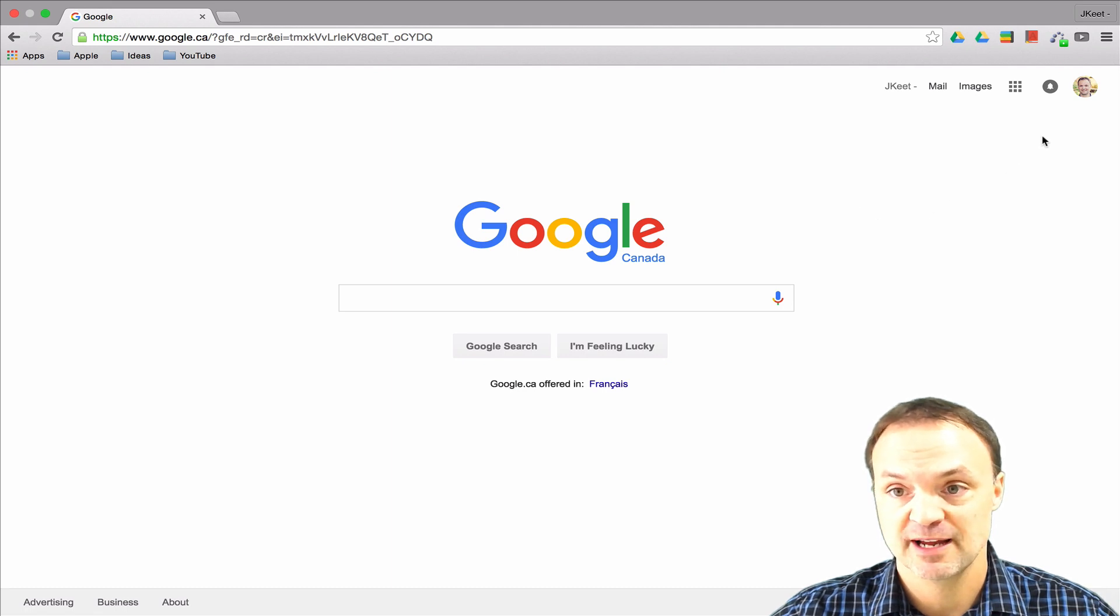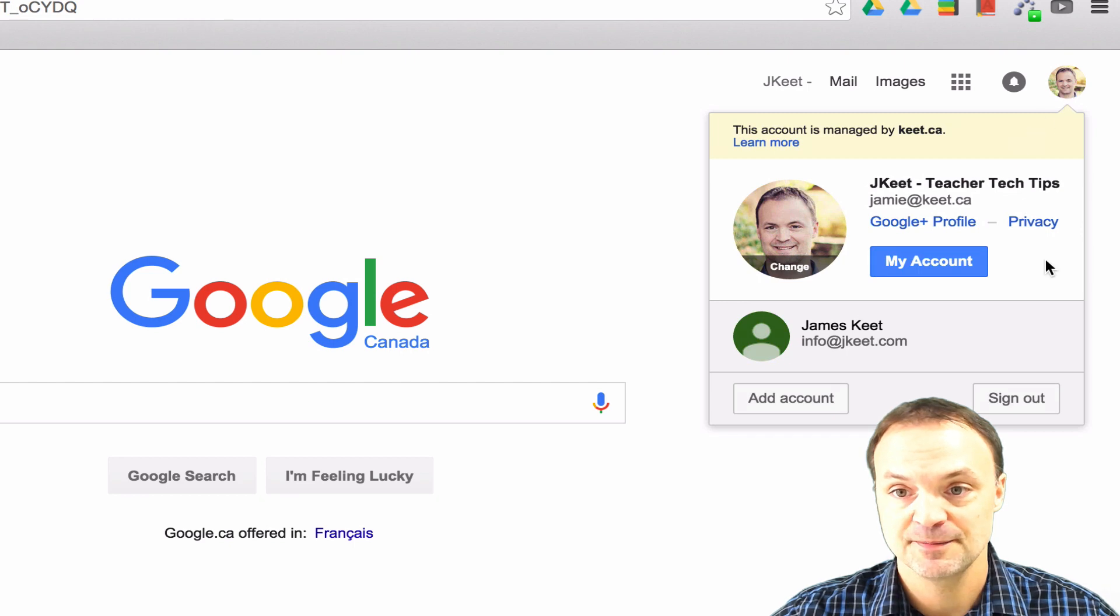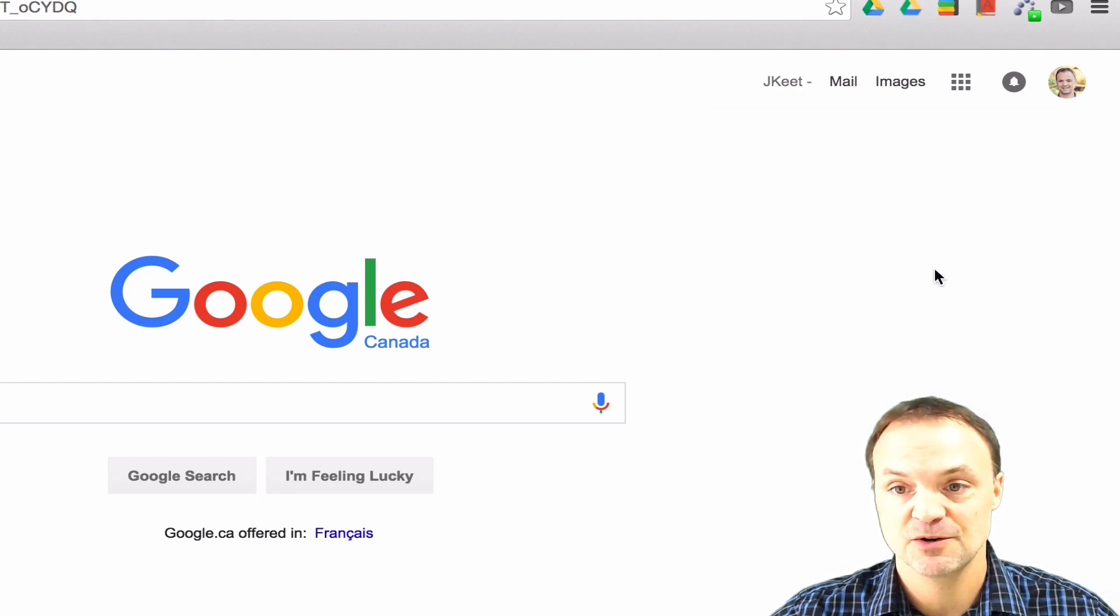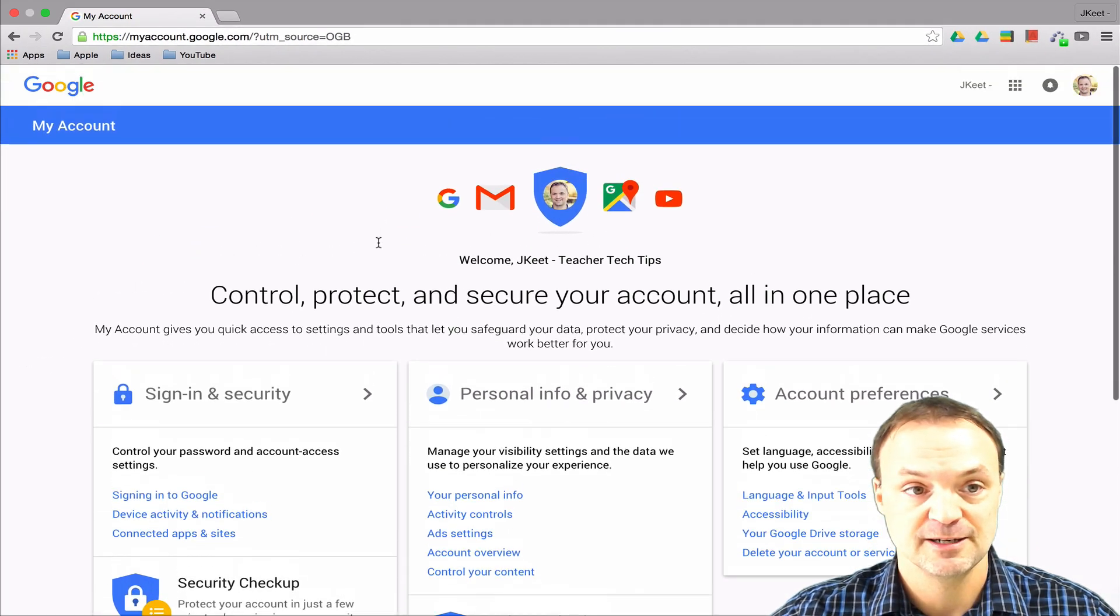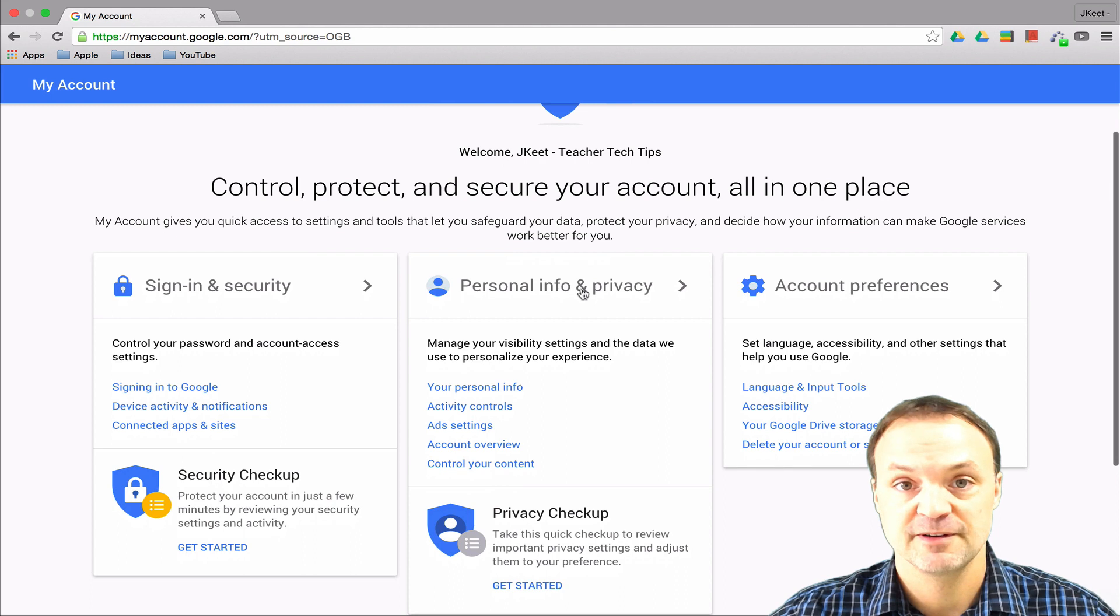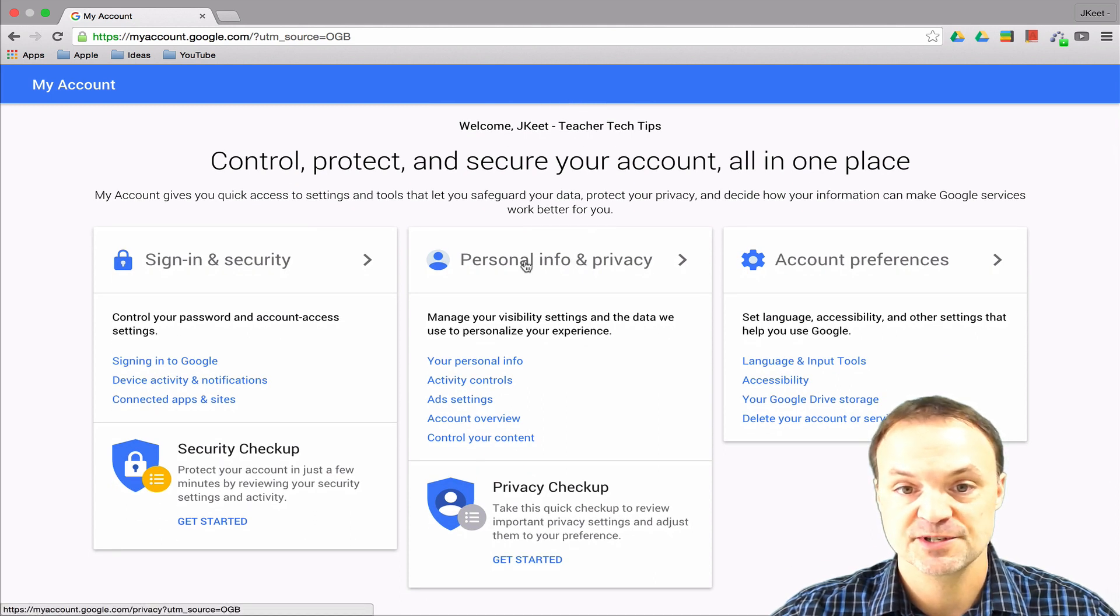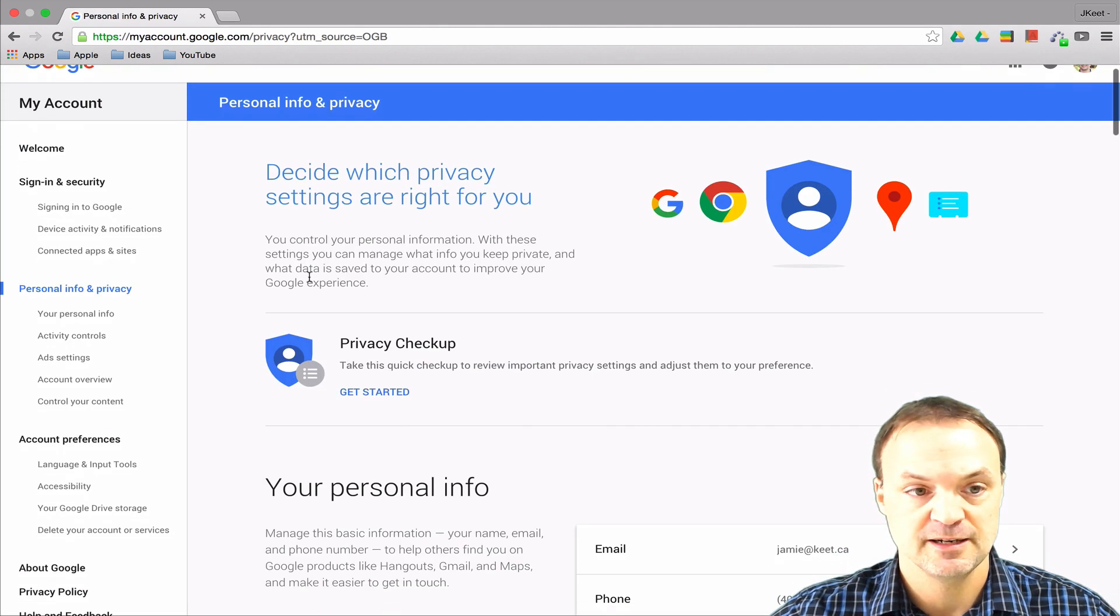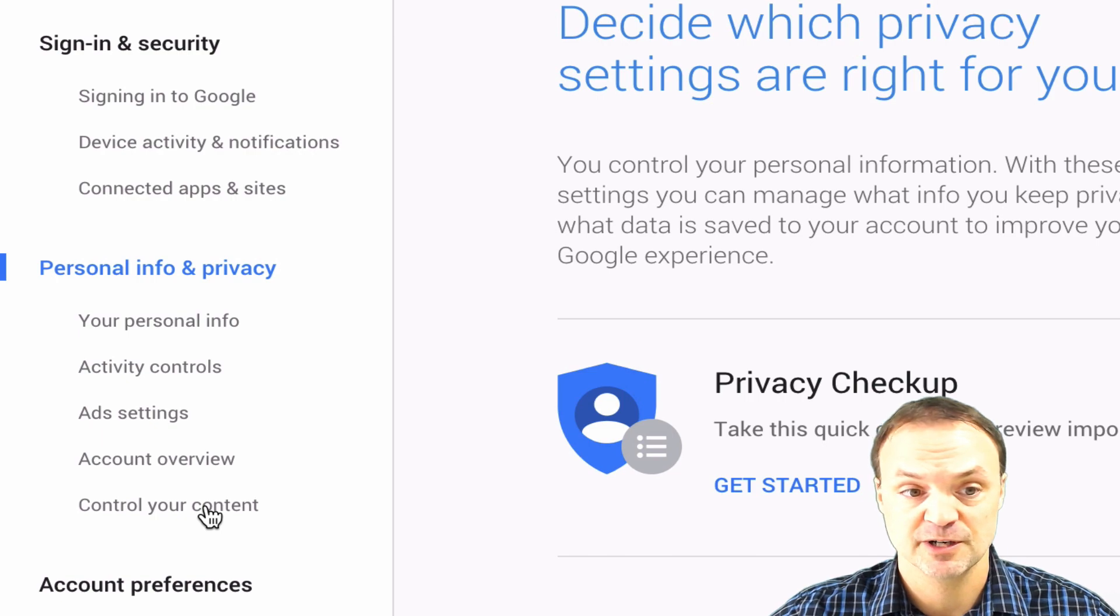When you're logged into your account, go up to the top right hand corner and click on My Account. This brings you to your account panel. To find our backup tool, click on Personal Info and Privacy, then on the left hand side go to the very last one where it says Control Your Content.